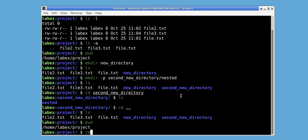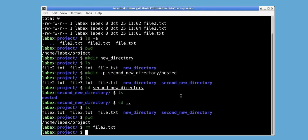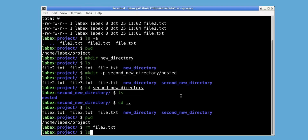To remove a file, we use the rm command followed by the file name, in this case file2.txt. We use ls to confirm that it is in fact removed.